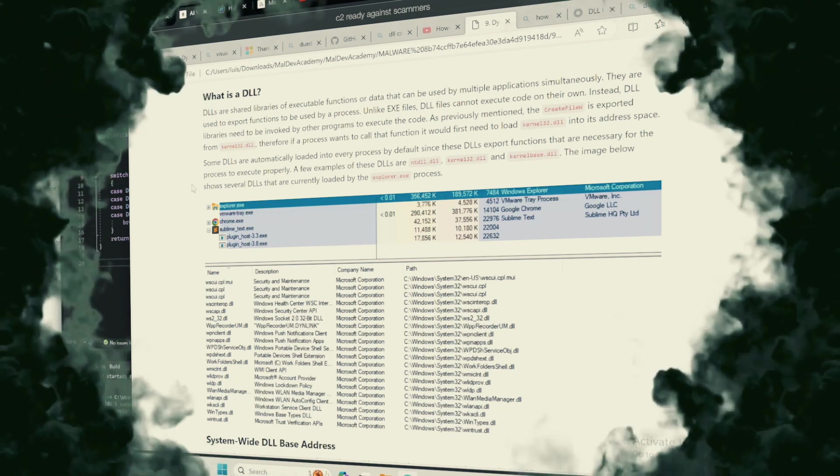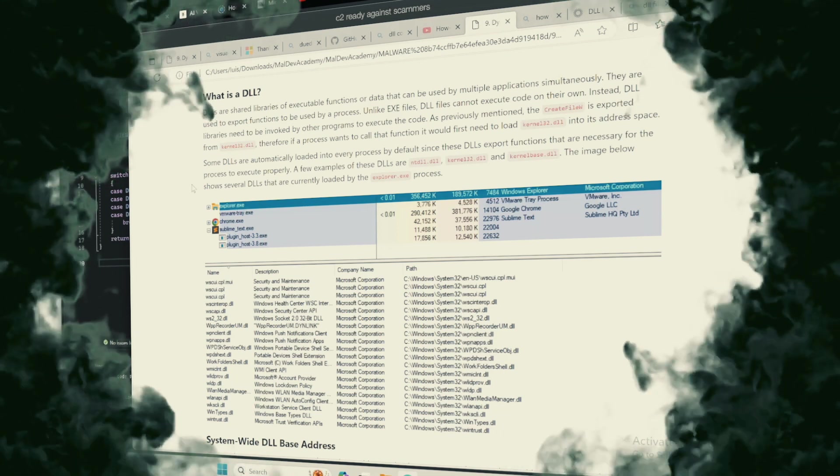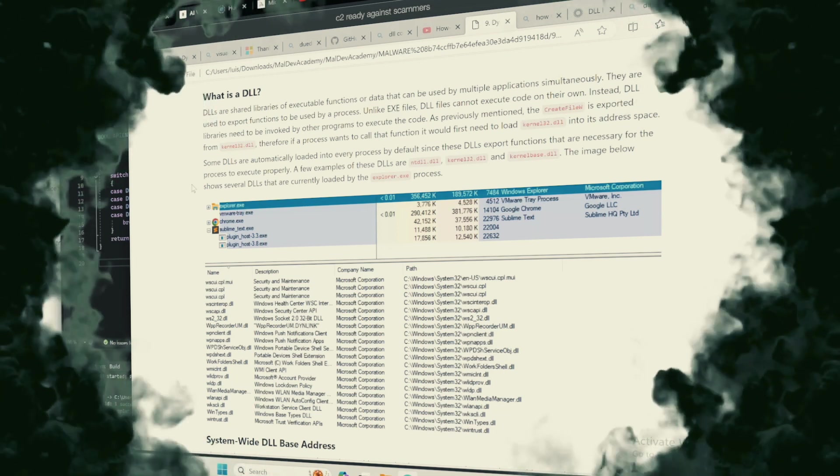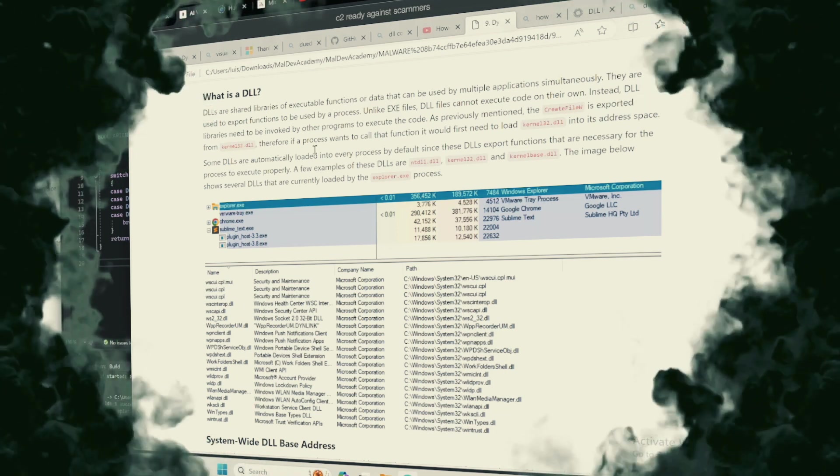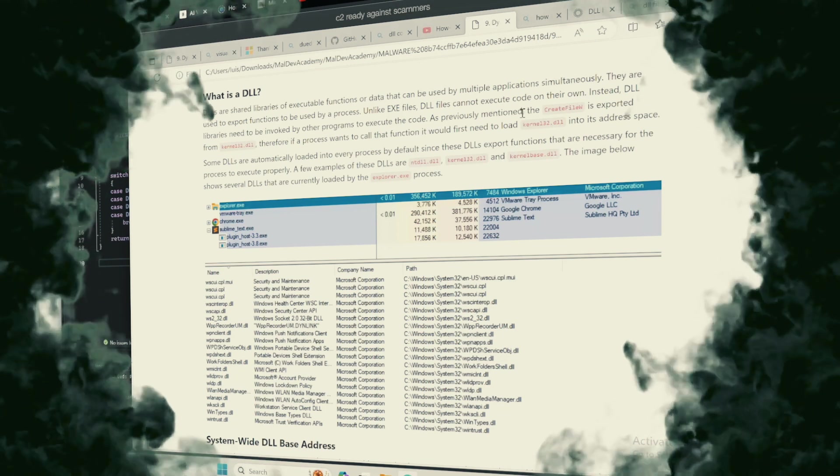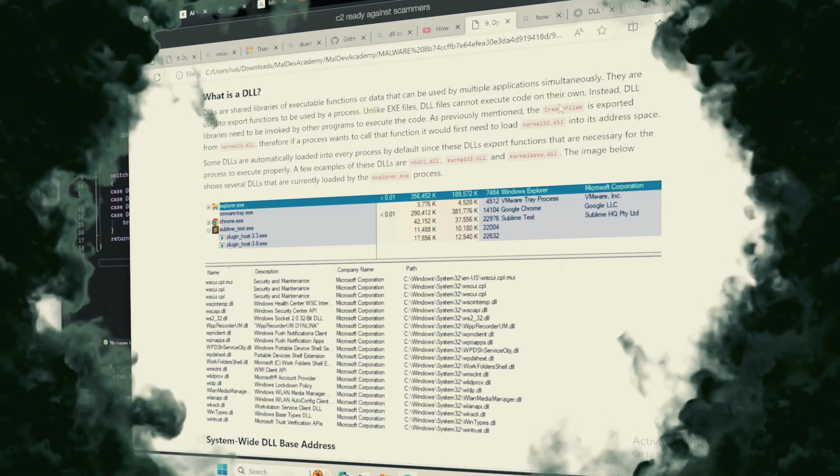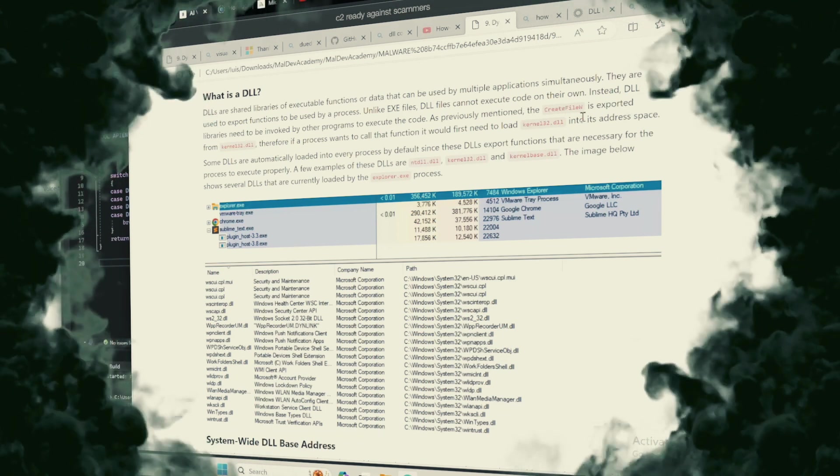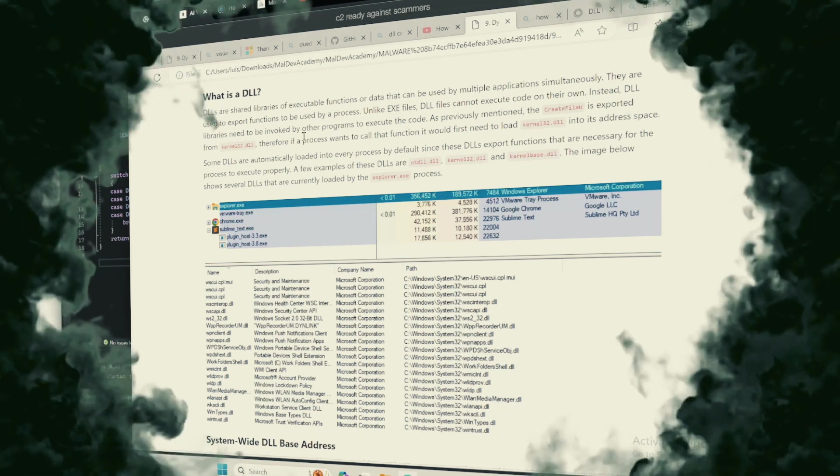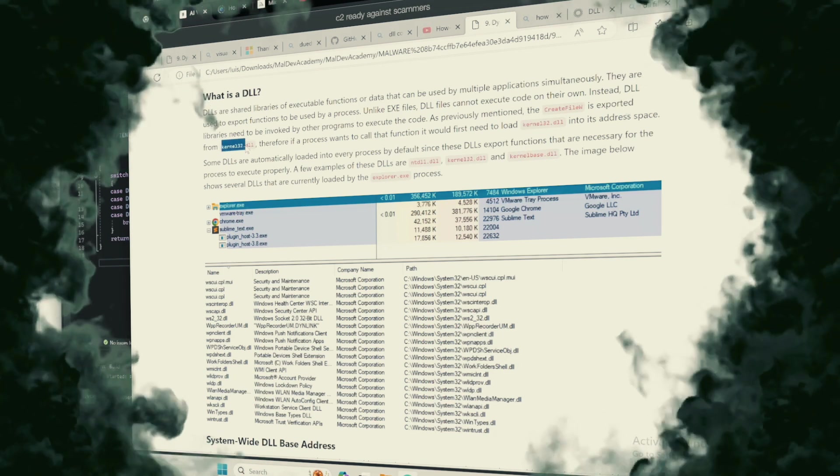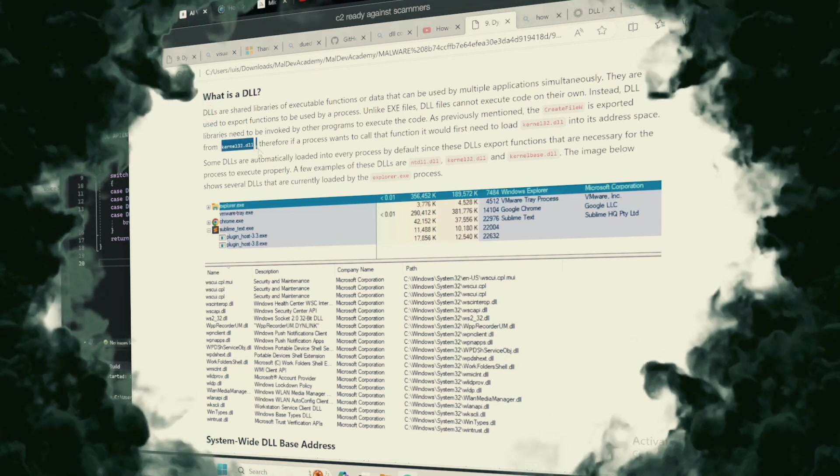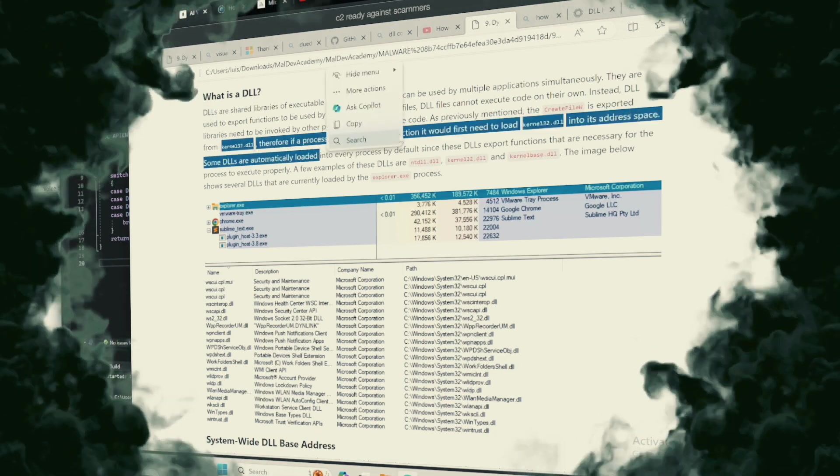What is a DLL and why should we care? A DLL is akin to a grimoire, a book of spells, that applications can call upon to execute functions beyond their native capabilities.